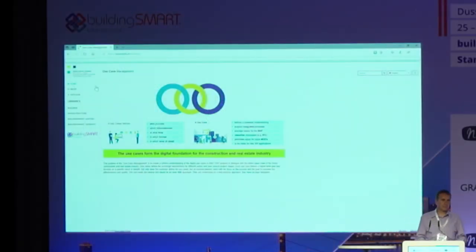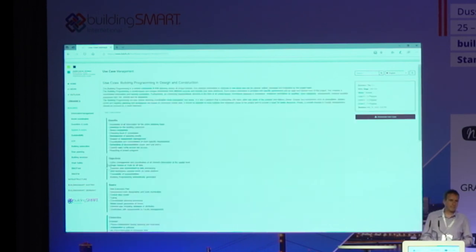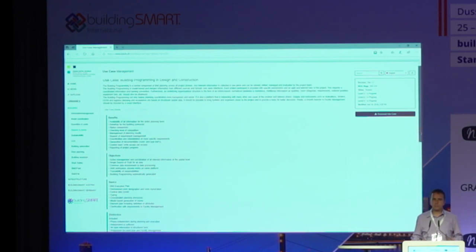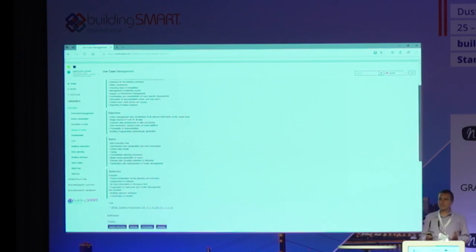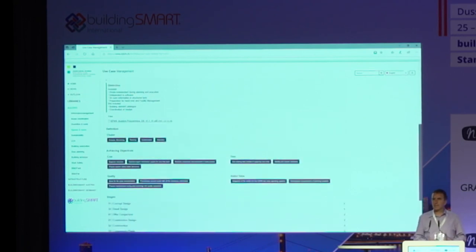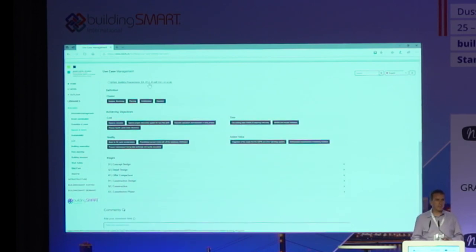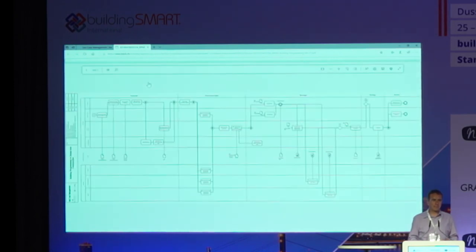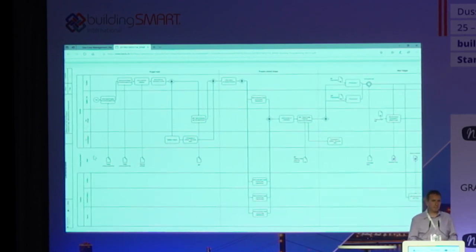This is the platform — just a short insight. You switch through the libraries and look for a specific use case. For example, you open a use case and you see stage number one: the general description with the benefits, objectives, and so on — everything listed in a very structured way, with all use cases following the same format. There are tags for filtering and easy search, and of course the process maps are also included in this tool and very easy to find.